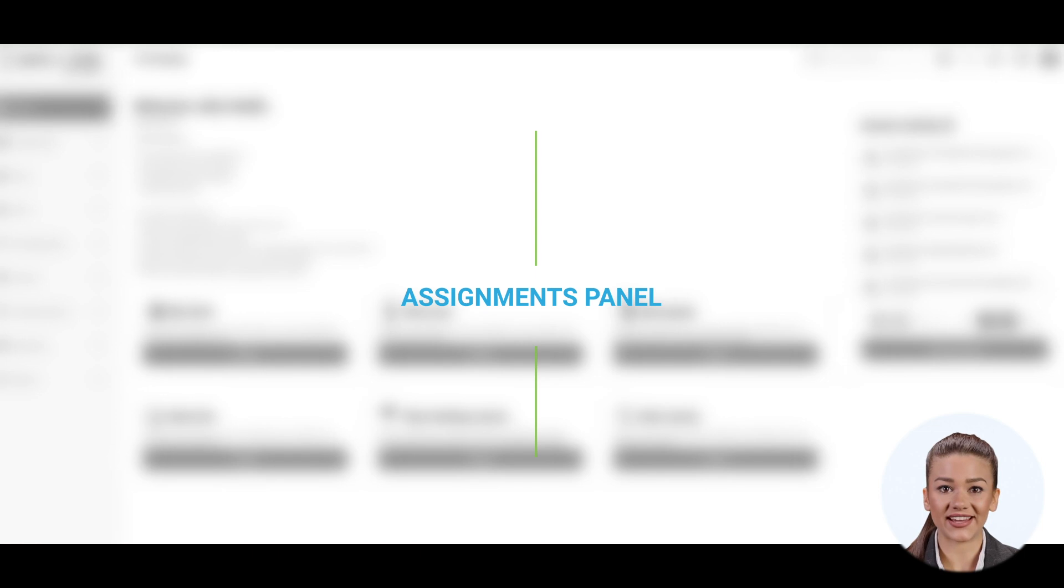This is a quick overview of the Assignments panel, explaining how to sort, filter, and search assignments.